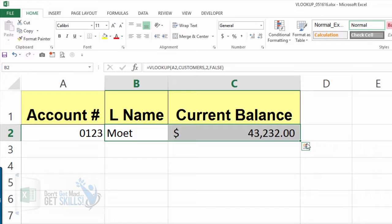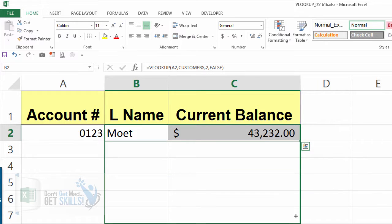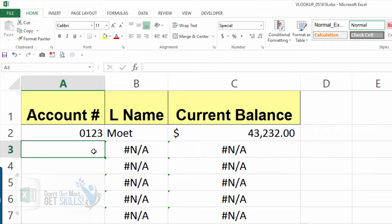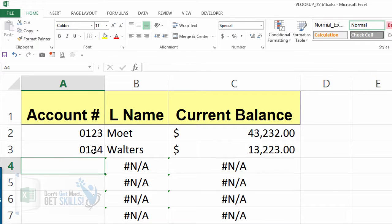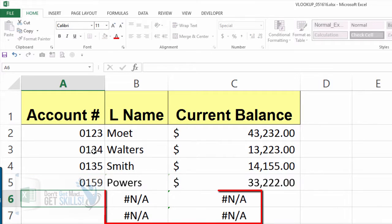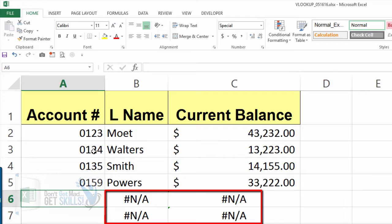Now we have a VLOOKUP in the last name column and one in the current balance column. Grab the autofill handle and copy the formula down. We've got all these N/As because we have nothing to look up yet — every time we put in an account number the VLOOKUPs go into action. We could leave it like that, but let's clean it up. We're going to fix that by nesting the VLOOKUP inside an IFNA so that the N/A does not appear.